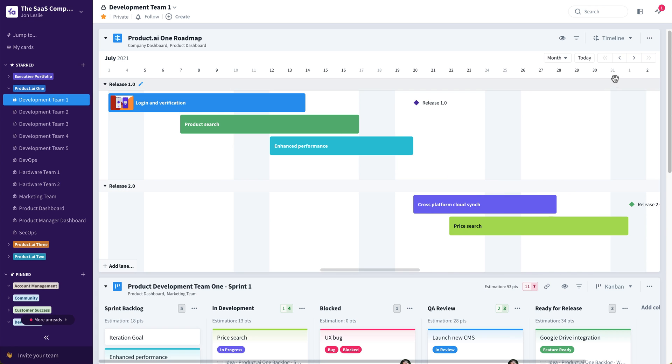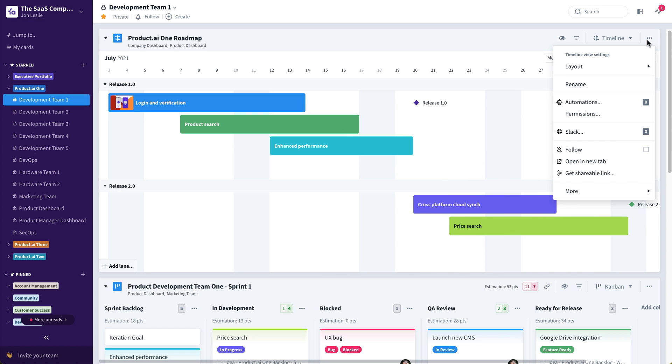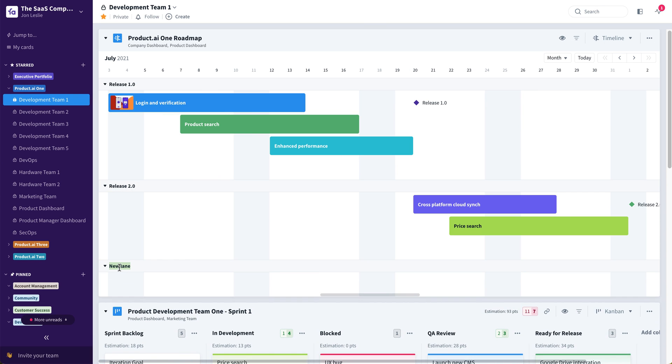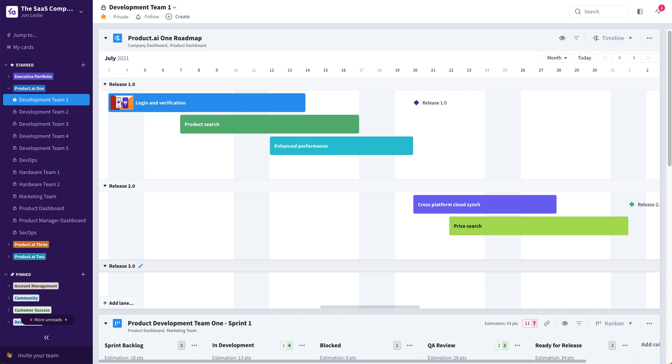To do this, it's as simple as going up here to the board menu, layout, add lane. Once you have those lanes created, to add an additional lane, you can simply do that down here, maybe release three.